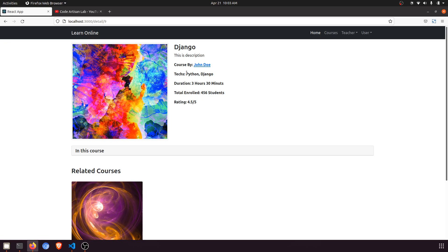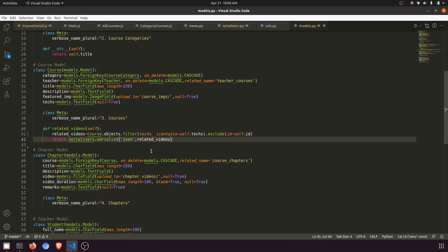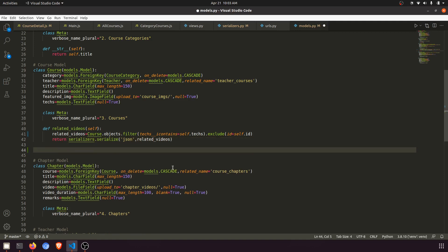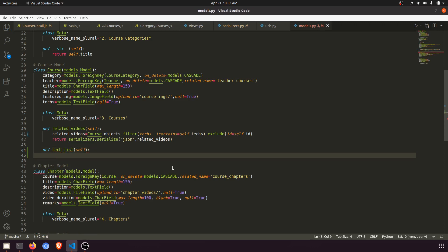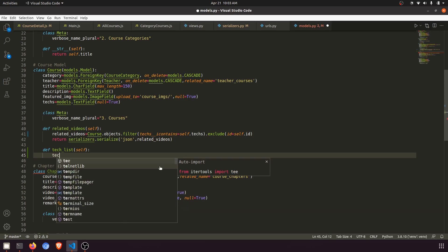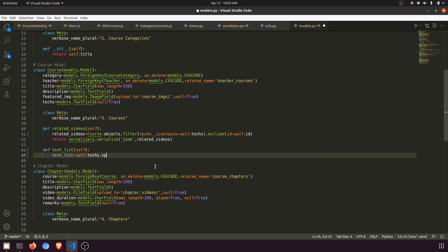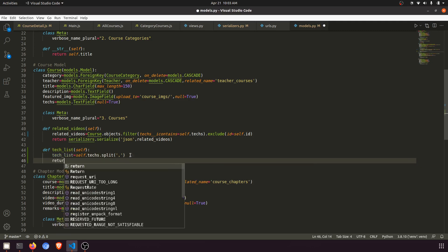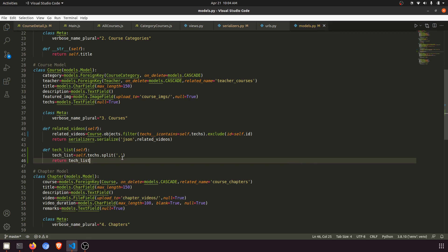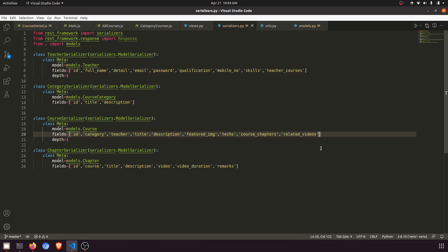Now we need to make this link. In the model, I will create a function called `tech_list`. We know that if we want to make a list from a string we use the split function. So I'll say `tech_list = self.tech.split(',')` — splitting by comma — and then return `tech_list`. This list will go into the serializer so we can access the value in our API.